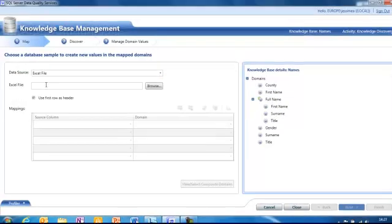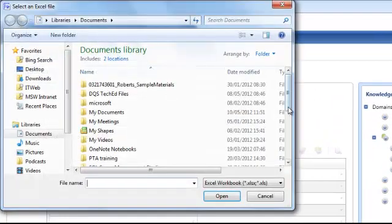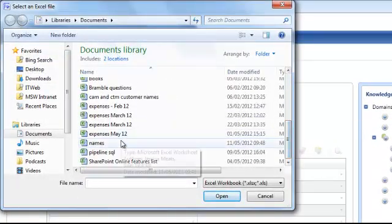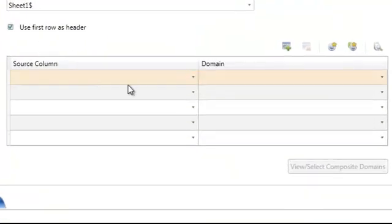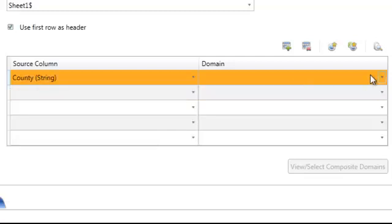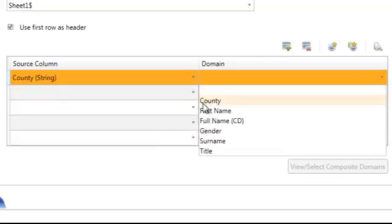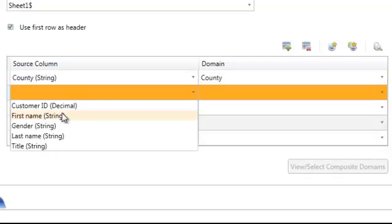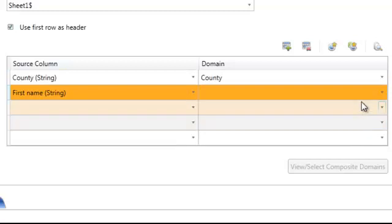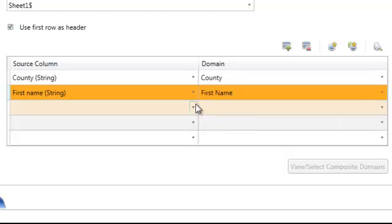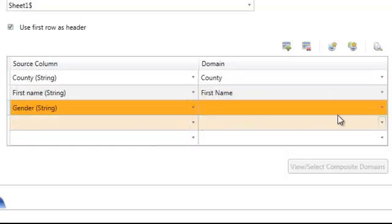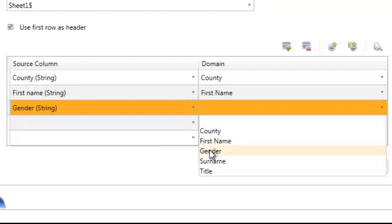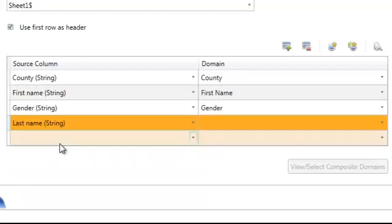In this case, I'll use an Excel file, which is this names file. And I've got certain columns within my file that I can apply. So county maps to county. What I'm doing here is choosing various columns from the table in Excel and applying them, mapping them to the values within my knowledge base.